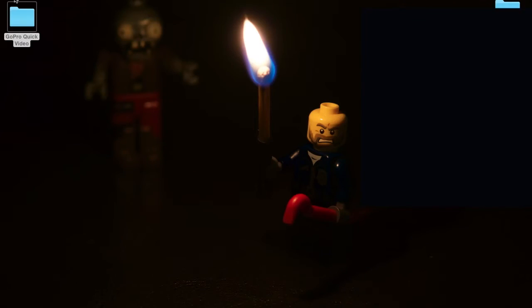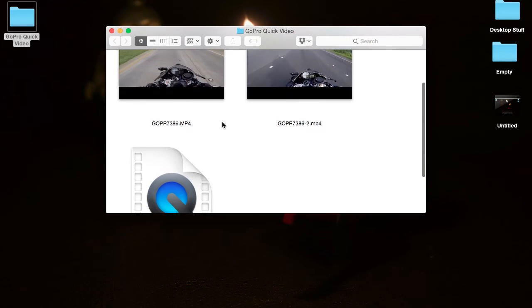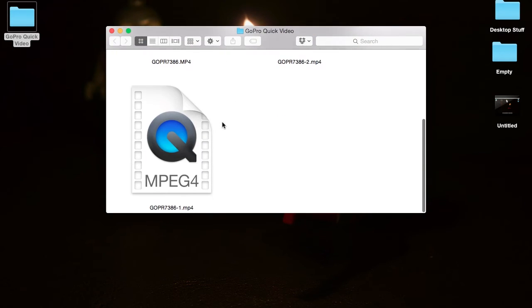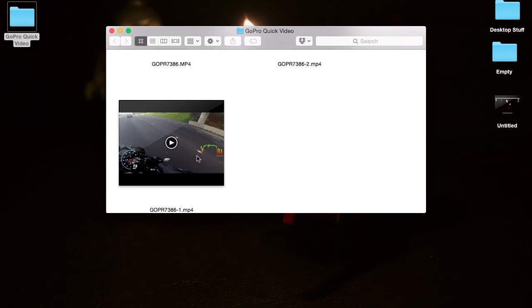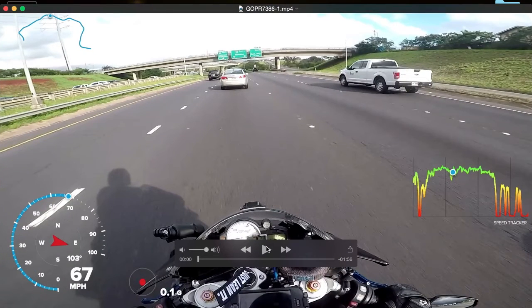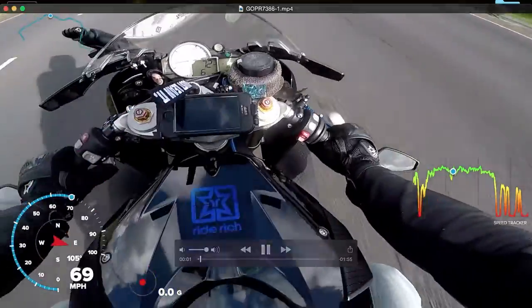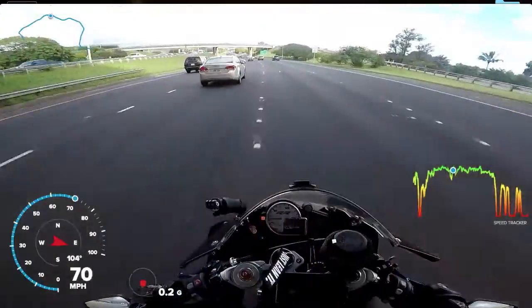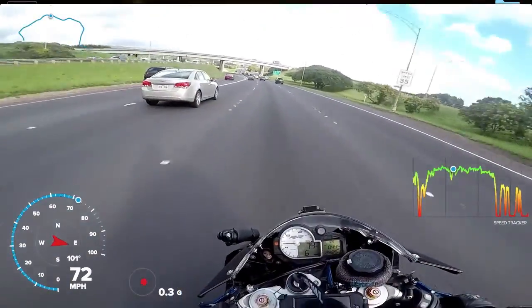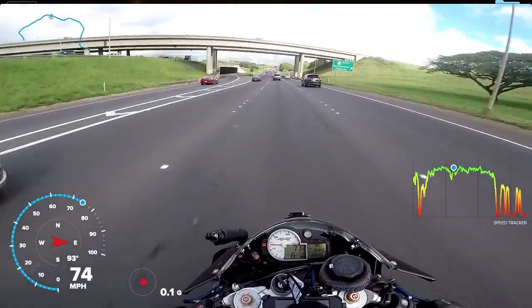Once it's done saving, it should appear in the original folder that you saved the video in with all the edits. GPS and all your data overlays right there on your video.